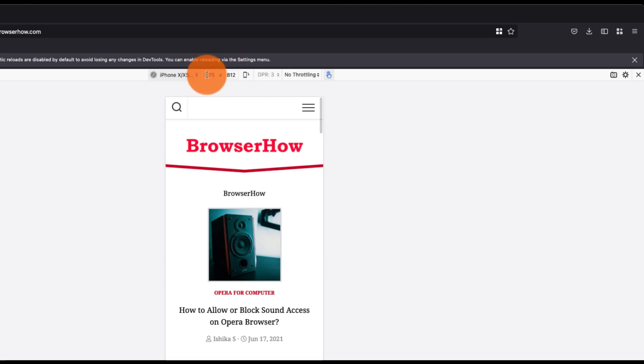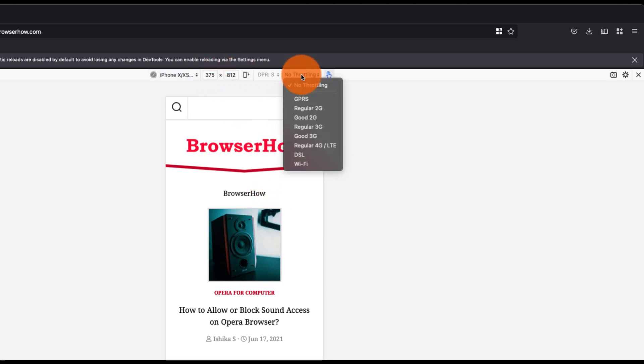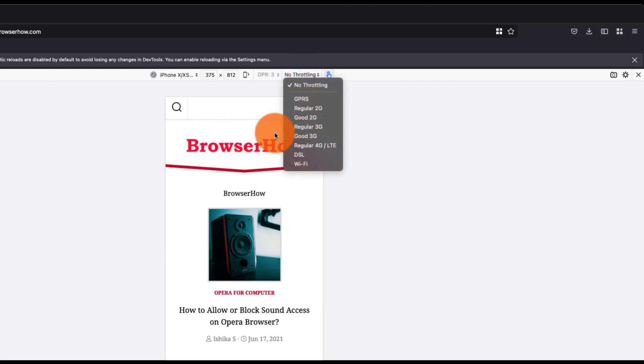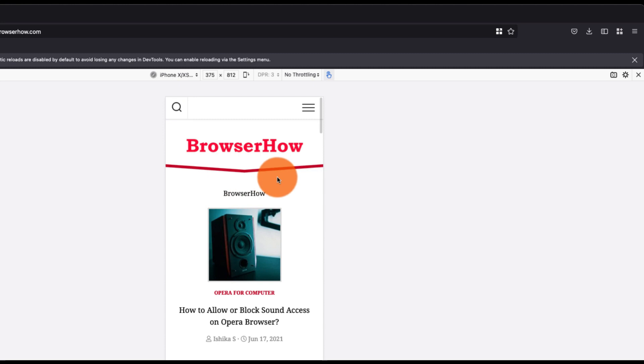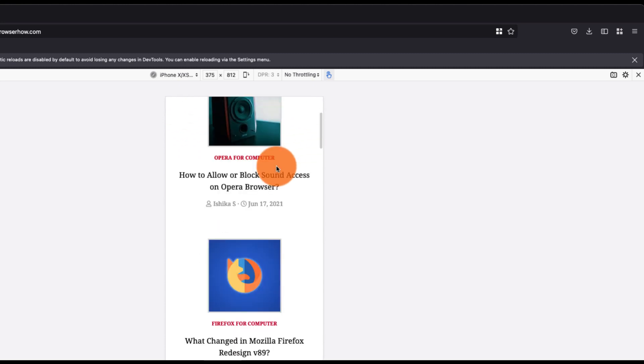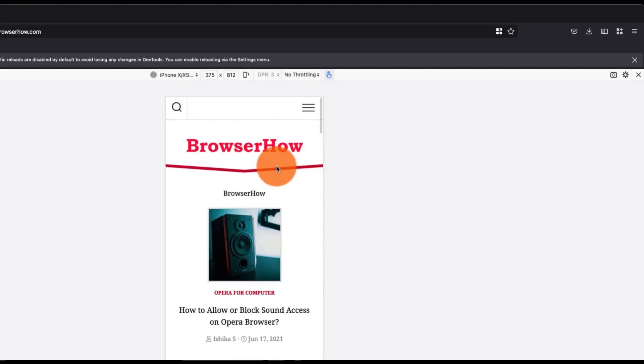You can also do throttling the speed like whether you want to load in 2G, 3G, 5G, or all those stuff is available here. Now if you want to exit this particular mobile site layout from the desktop, you can just click on this cross icon.